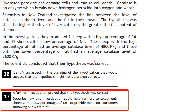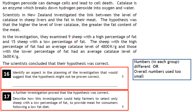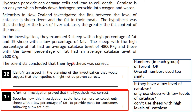Scientific literacy question: identify an aspect of the investigation planning that suggests the hypothesis might not be proven correct. The groups have different numbers of sheep — 9, 1, and 15 — so the numbers are unequal and possibly too small. For the follow-up question: farmers should select only sheep with low levels of catalase, because lower catalase is associated with a lower percentage of fat.